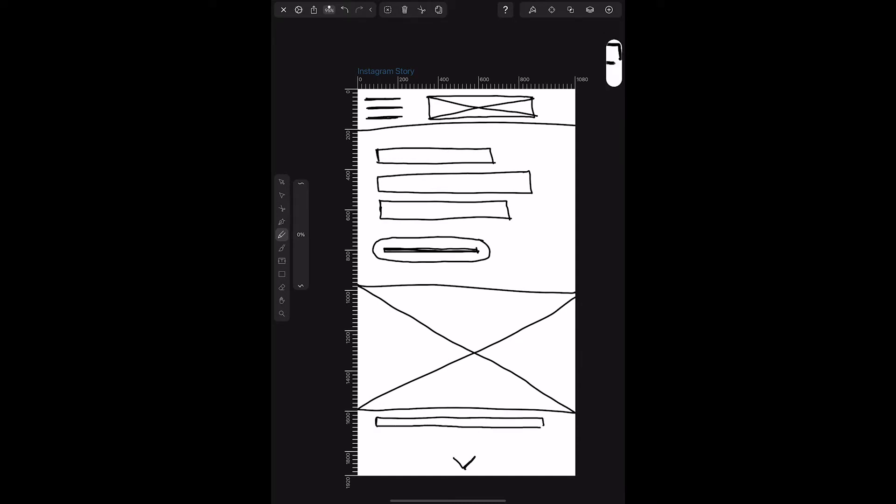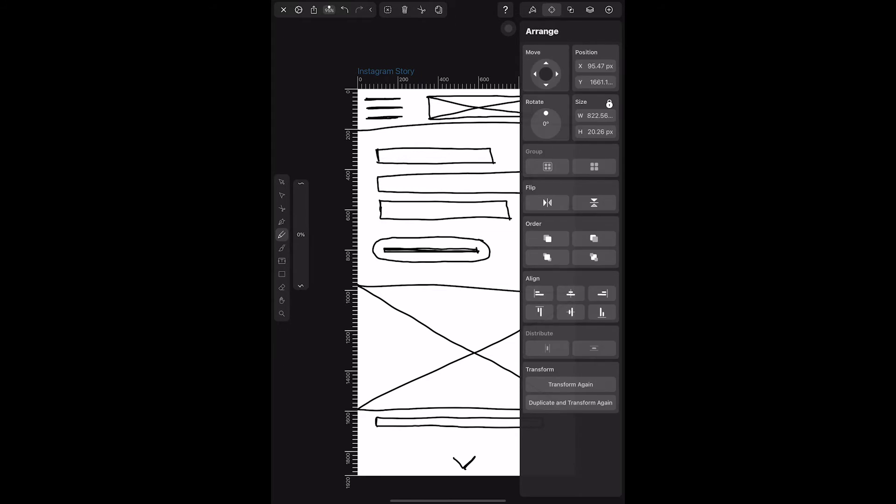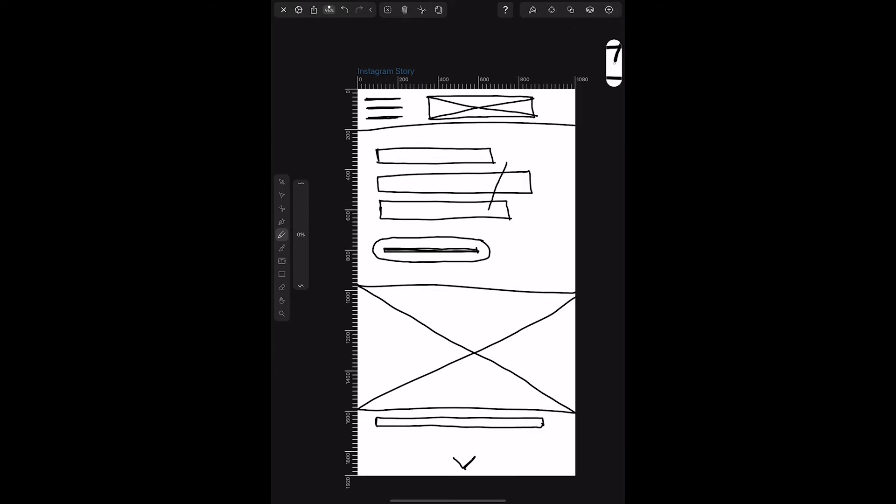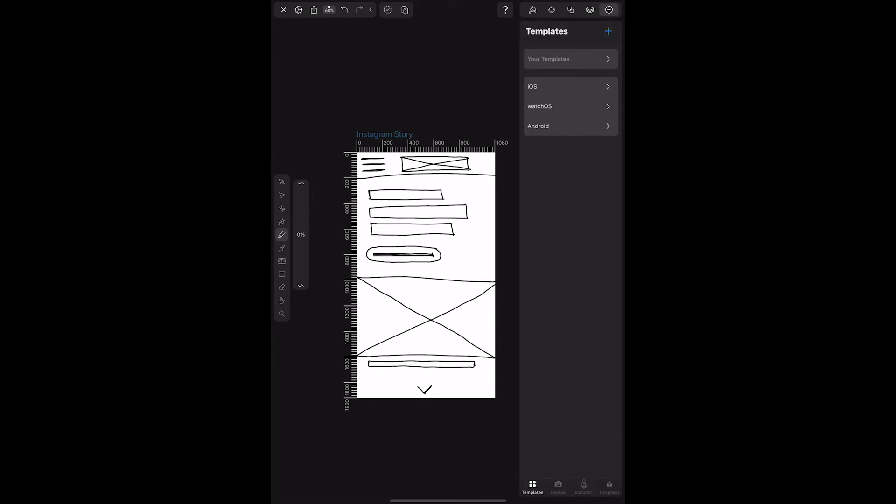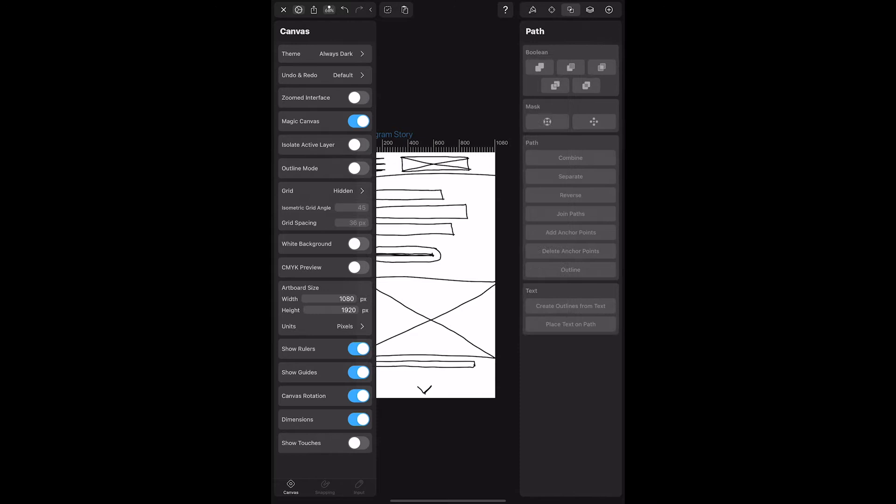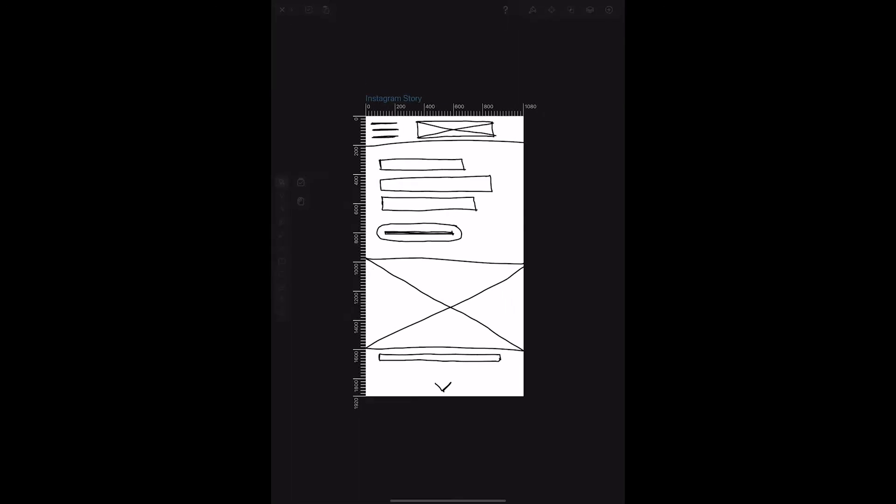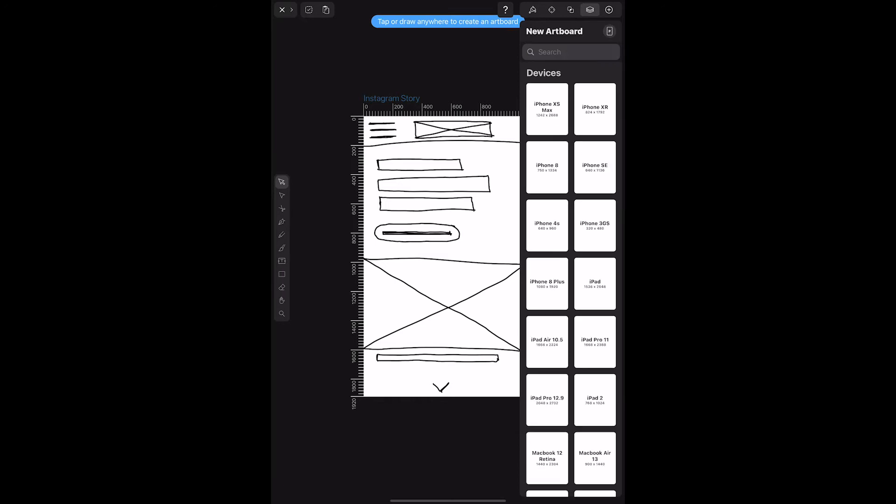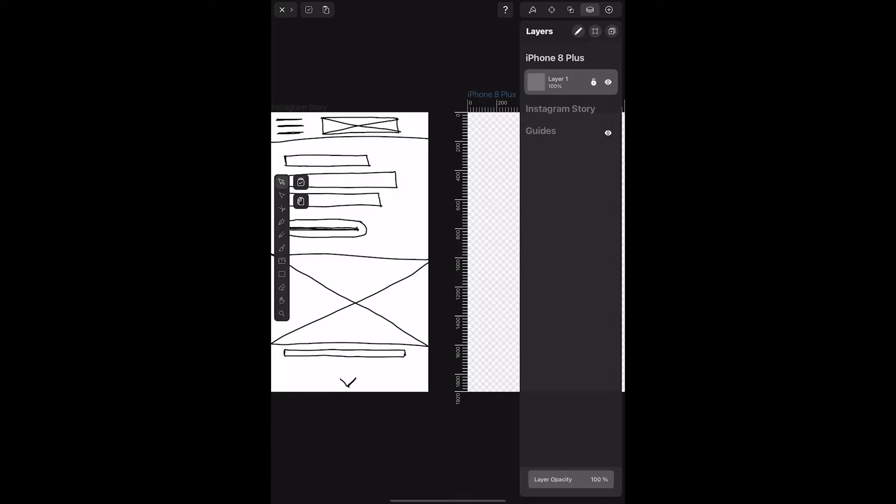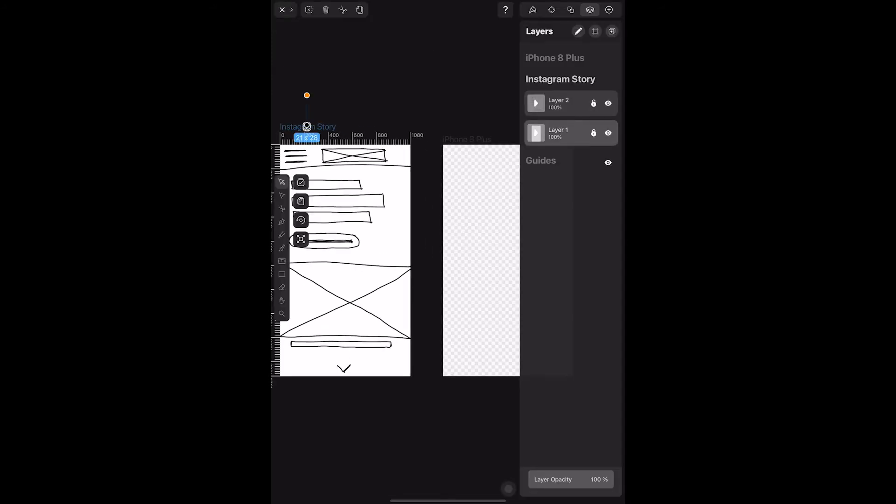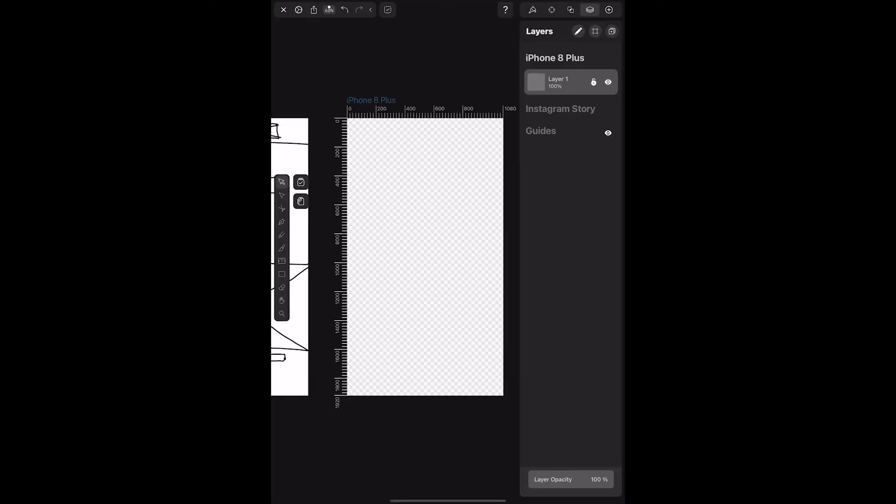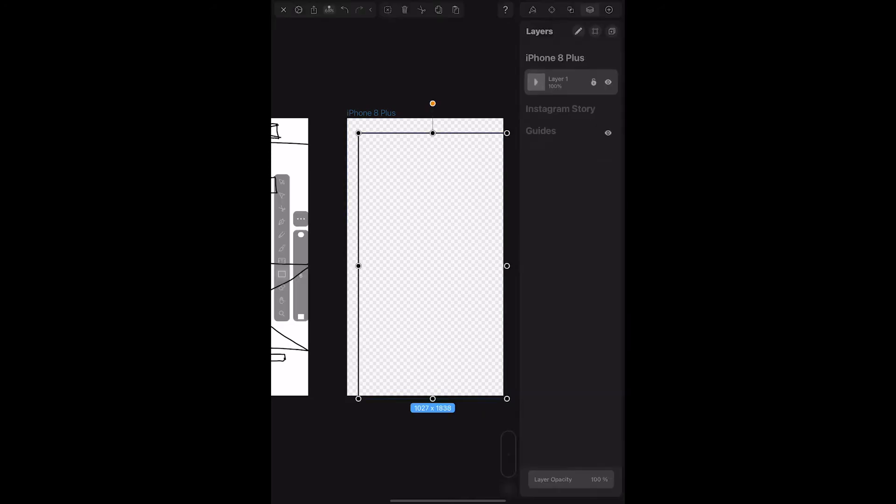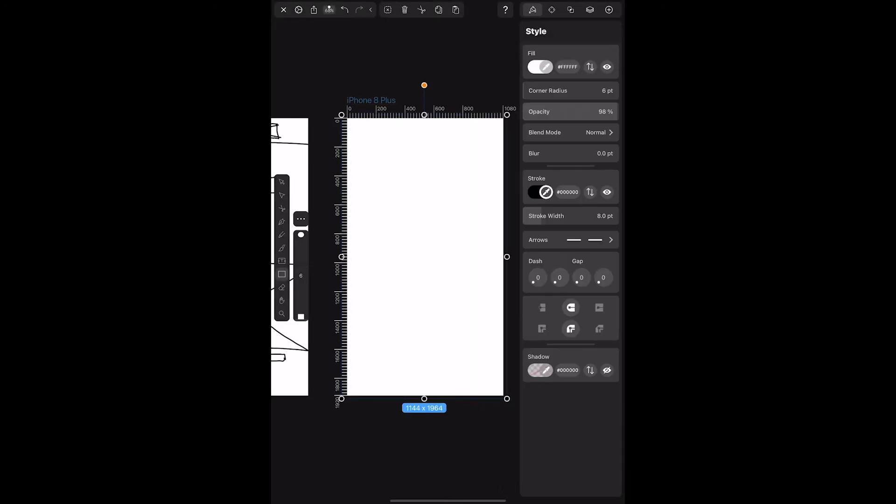But when it came to making another artboard to create the next wireframe, I wasn't exactly sure how best to do this. So I had to play around and find the settings. What was a little annoying is that there wasn't really an easy way for me to copy and paste the same artboard size. So instead, I just used one of the presets. From there, I did the same thing again. I drew a white rectangle on the first layer, locked it, and then drew my wireframe elements on top with the pencil tool using a black stroke of about 8 pixels.